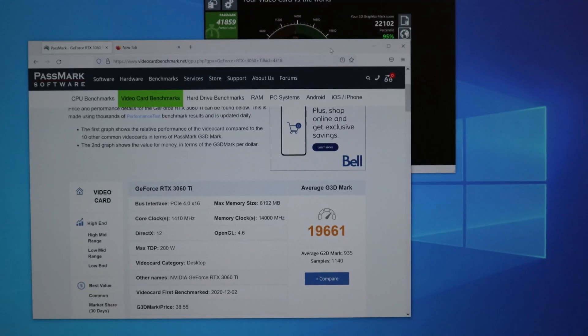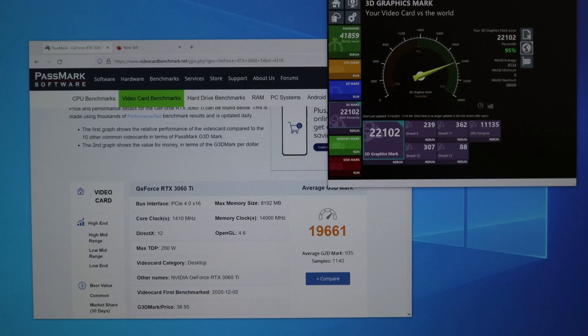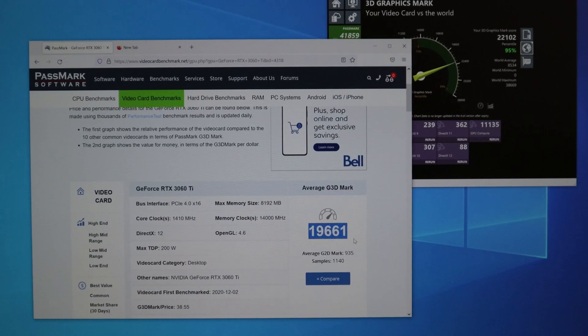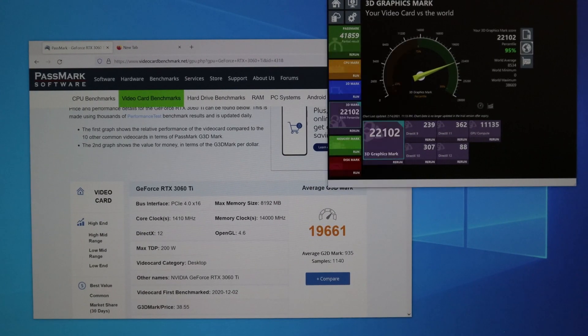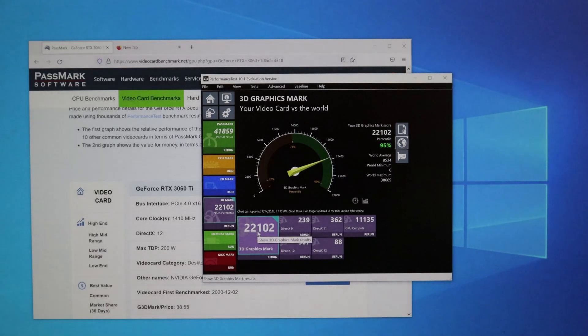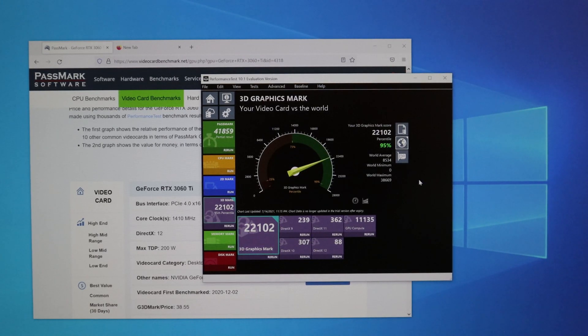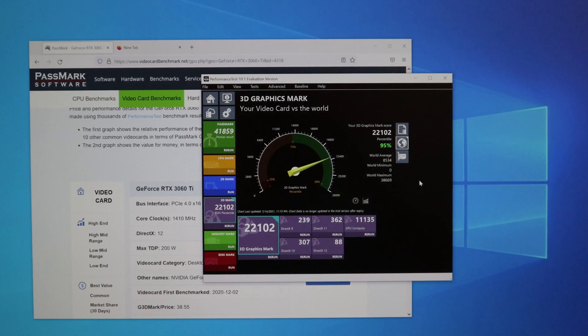Alright, so the benchmarking is done, and now I'm going to show you the results. An average 3060Ti scores 19,661 points, and my 3060Ti Zotac has scored 22,102. So the current graphics card has scored better than an average 3060Ti graphics card that is out there.